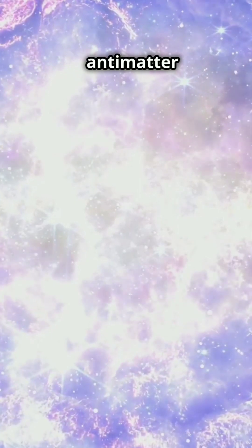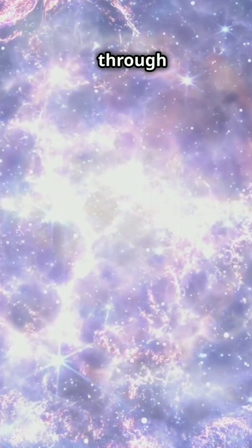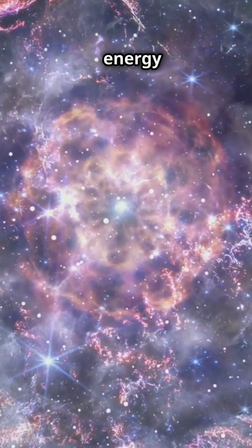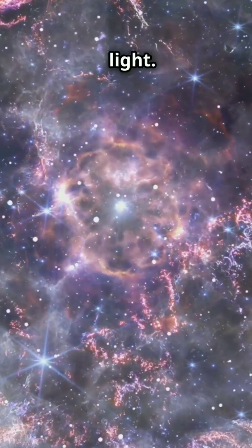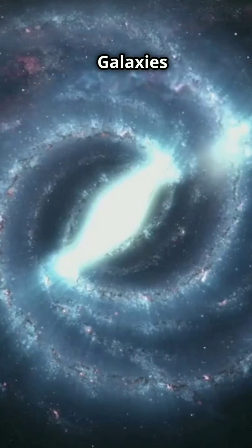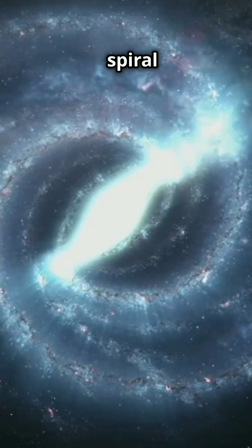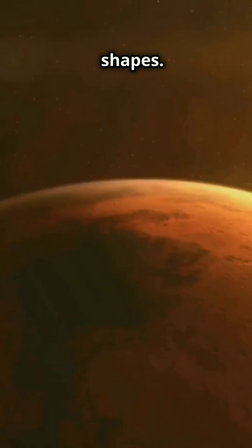These antimatter stars would burn through nuclear fusion, releasing energy as gamma rays and light. Galaxies would swirl much like ours do with spiral arms or elliptical shapes.